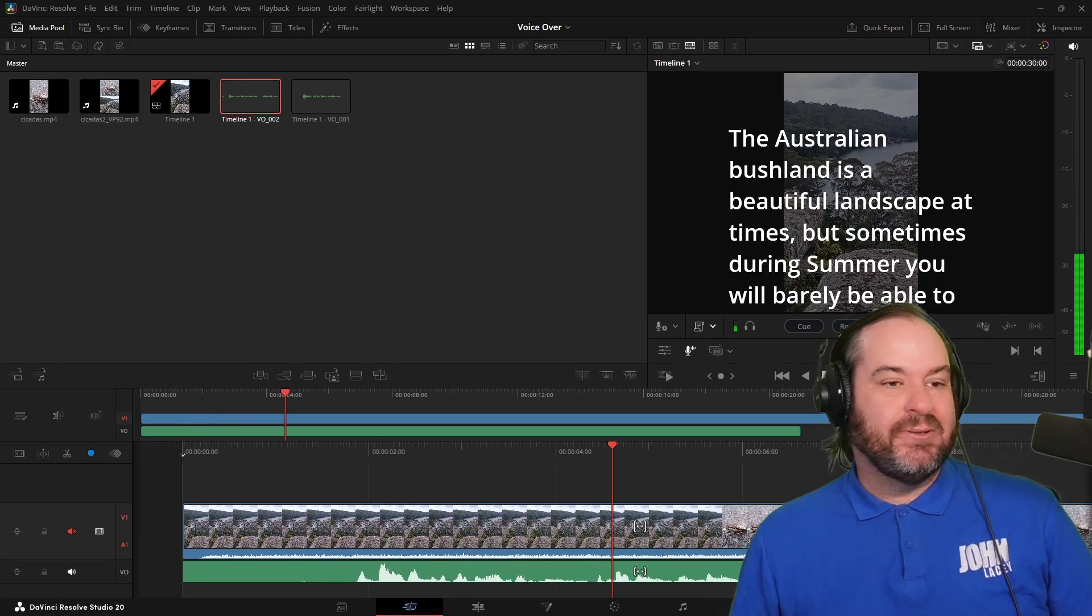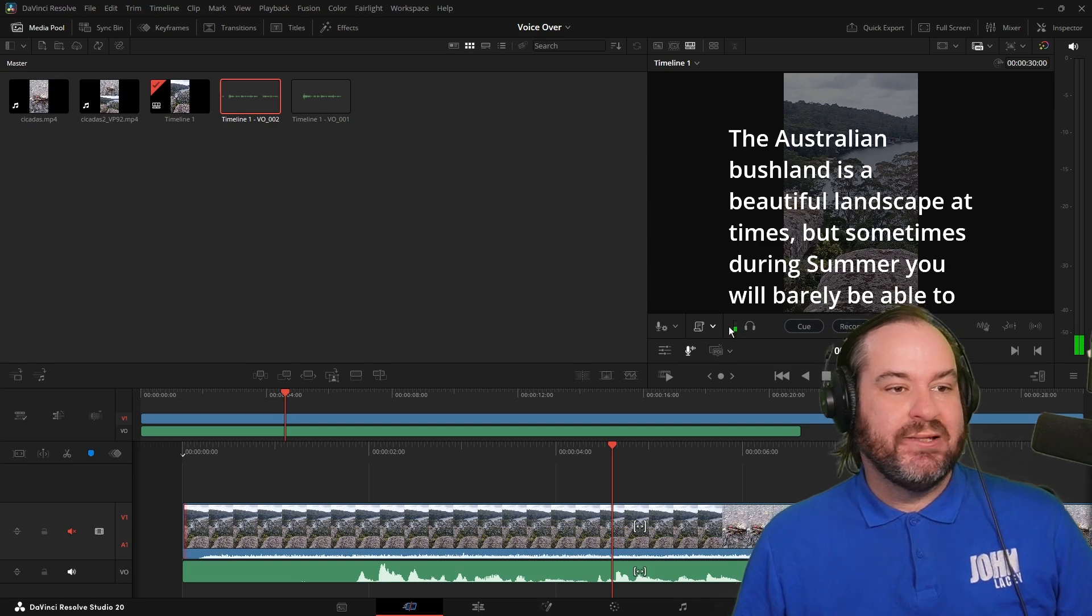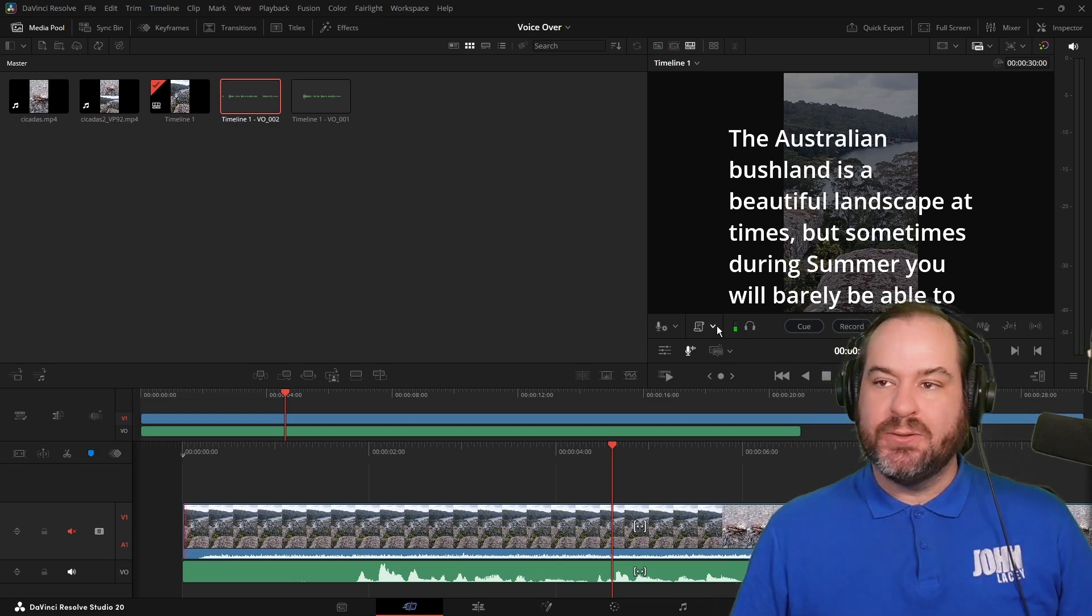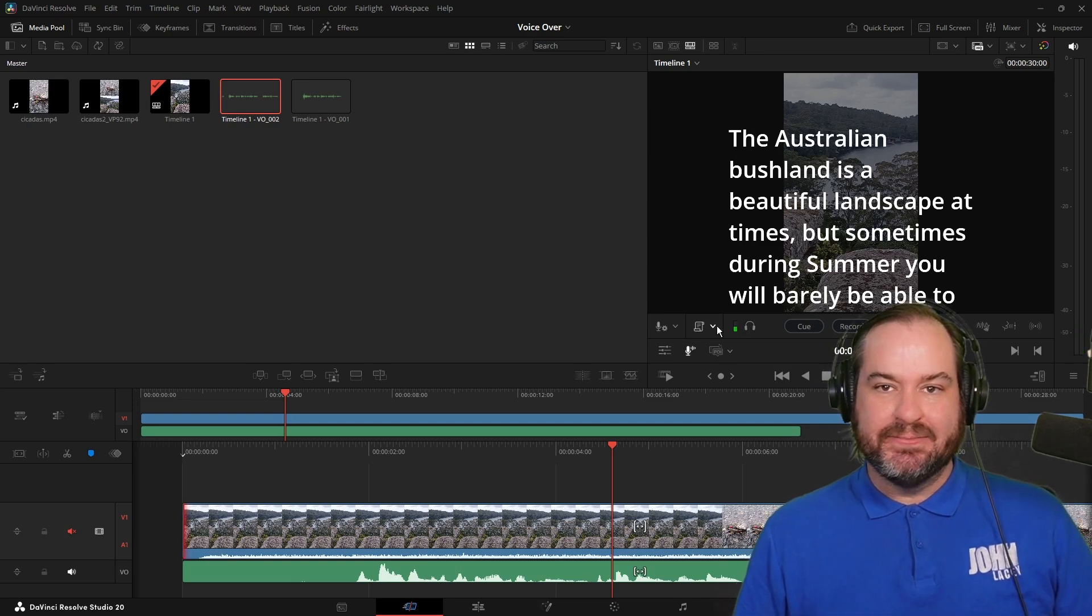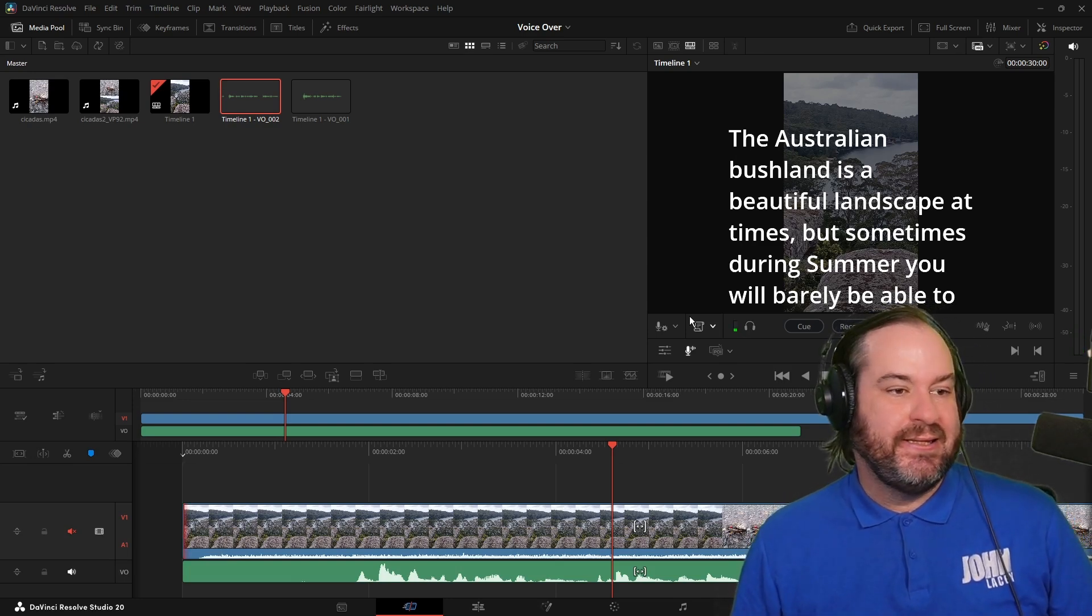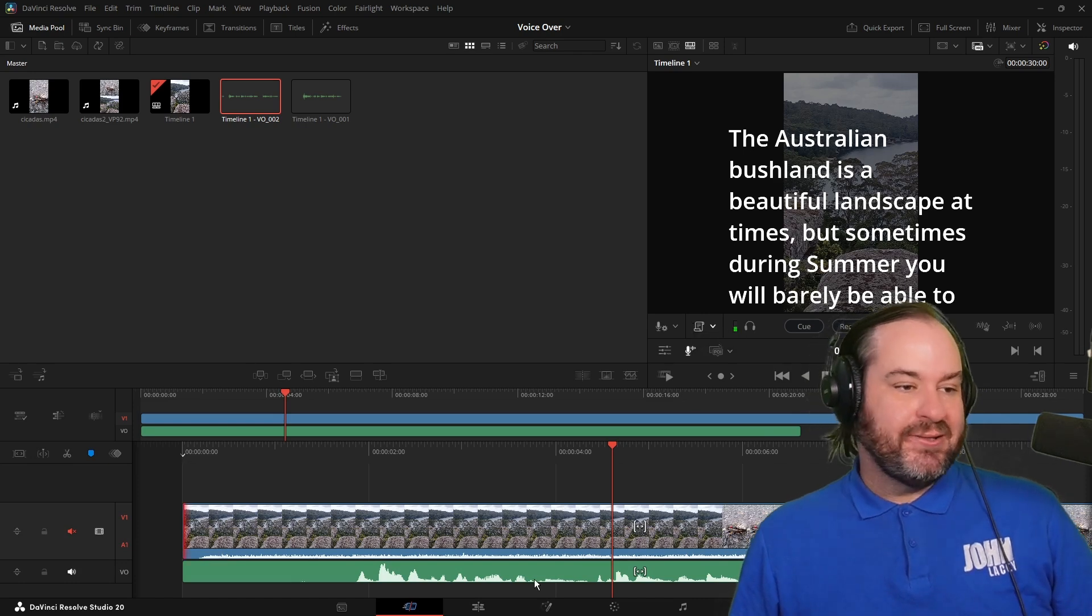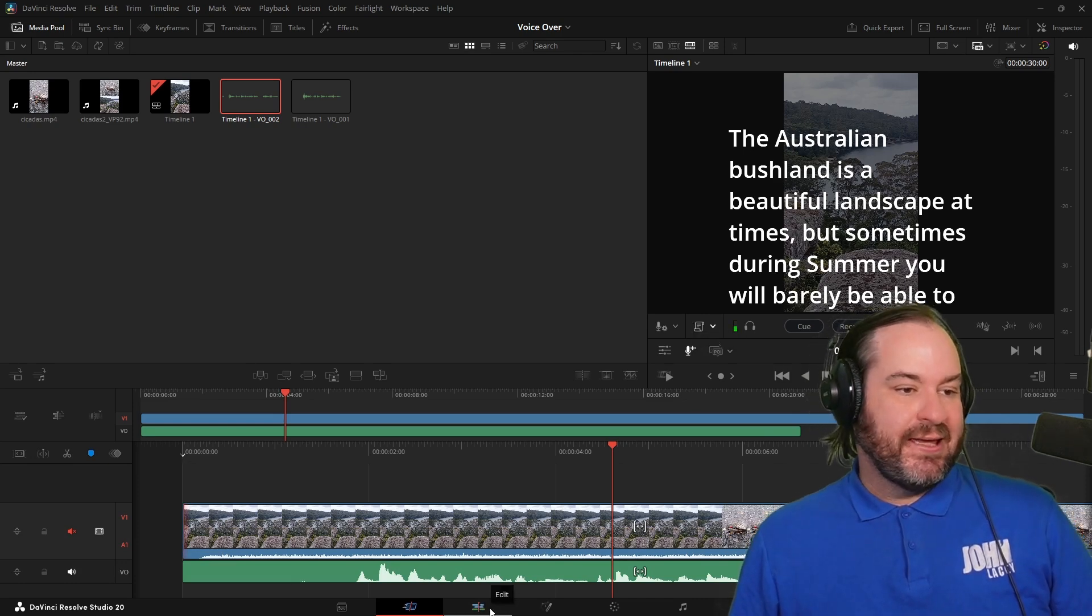And that's certainly one way of working so we can do that. If you've got particular text that you need to read out to match the timeline, you can certainly do that over there.